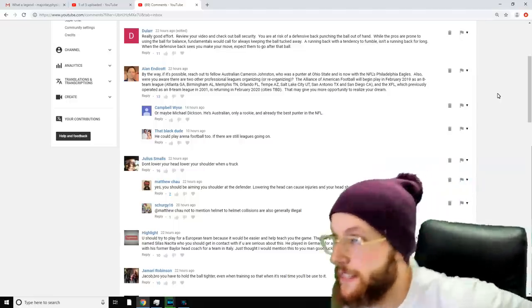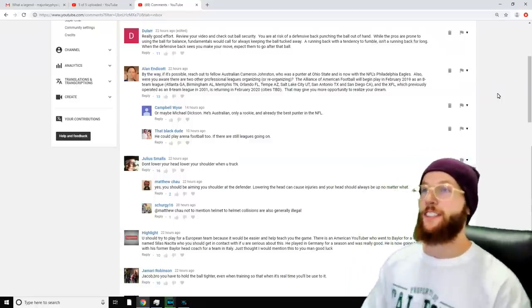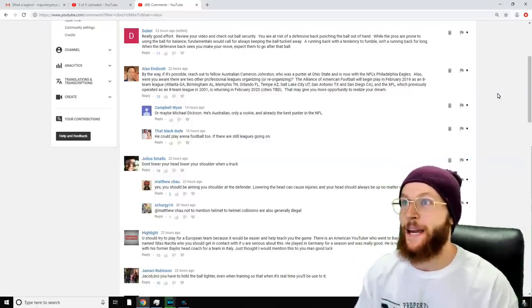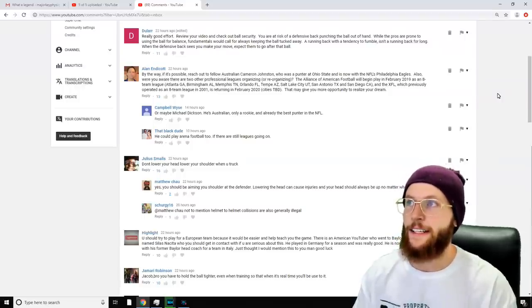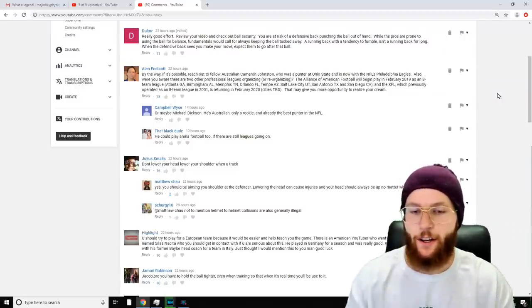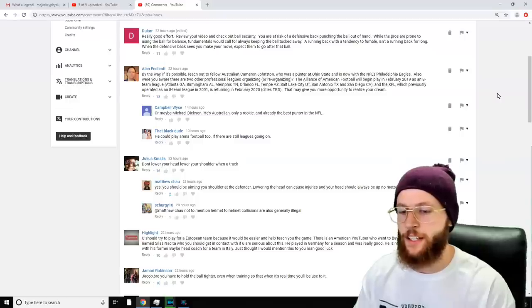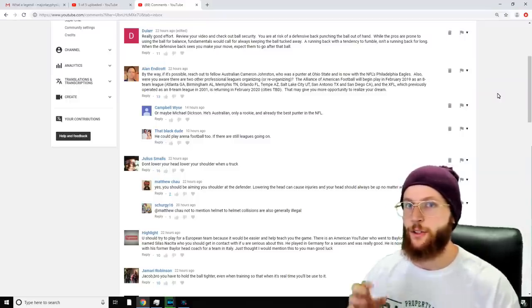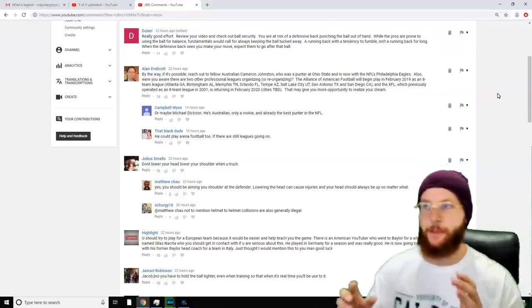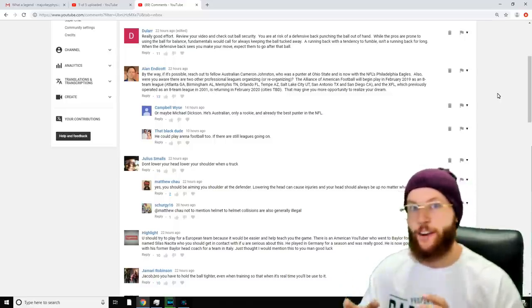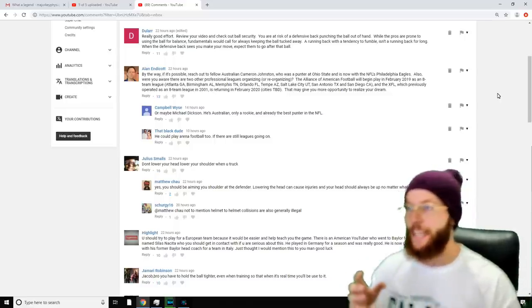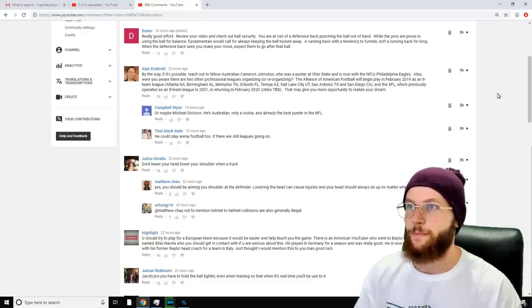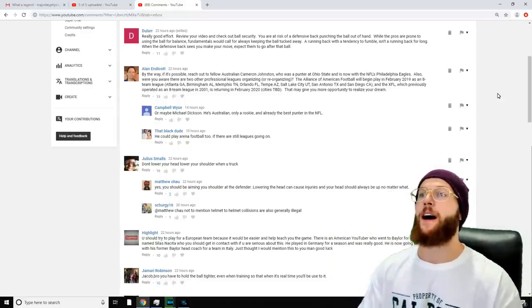'A running back with a tendency to fumble isn't a running back for long. When the defensive back sees you make your move, expect them to go after the ball.' Yeah, I am completely underestimating how much defenders want to get that ball out of your hands. If you do happen to juke someone, get past them, and they know you're past them and they can't tackle you properly, they're just gonna go for the ball, aren't they?